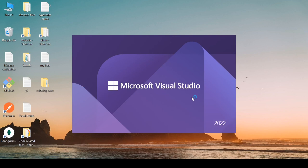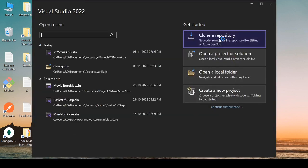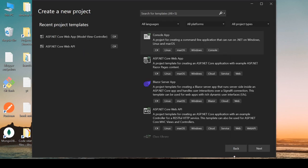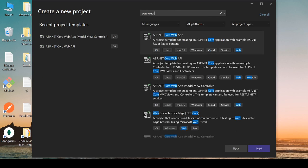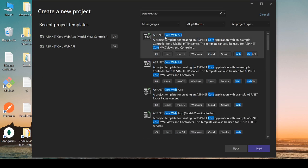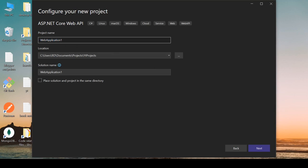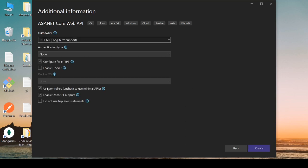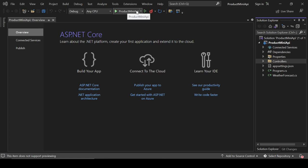Let's start by creating a new project. Click on the Visual Studio icon, create a new project, search for and select ASP.NET Core Web API, click Next, and name it 'ProductMiniAPI'. Click Next and we are not going to use OpenAPI support.